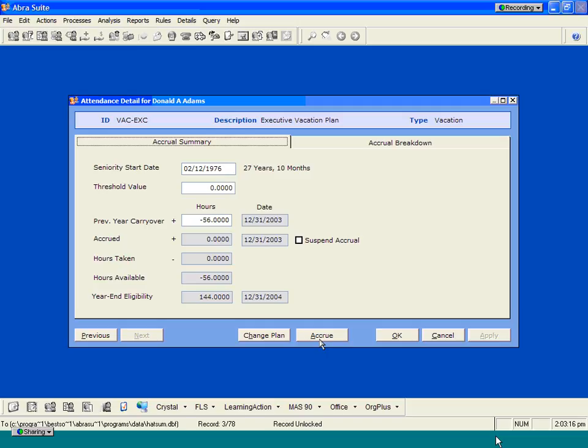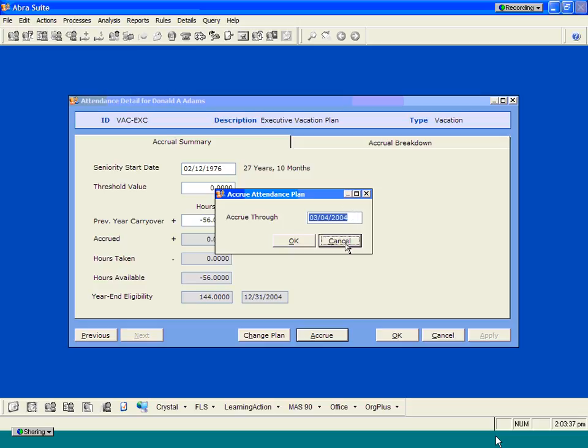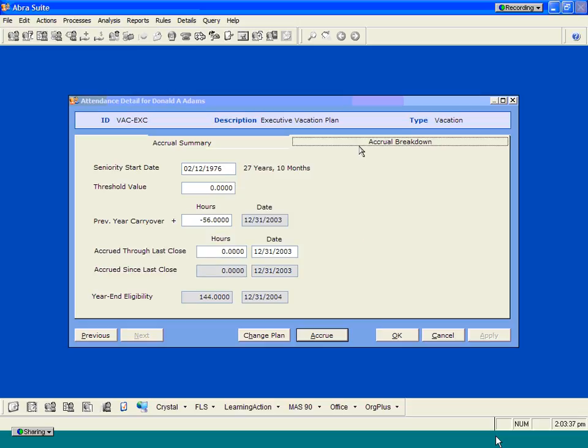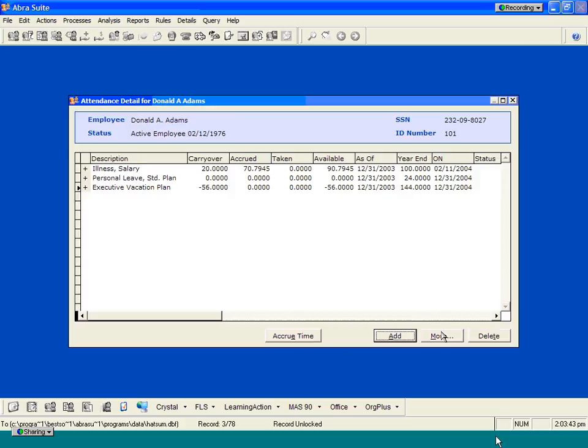You can change the person's plan. You can also accrue through a particular date. So let's say an employee comes to you and says that they want to take off some time for Christmas at the end of the year, and that's still a good six, seven, eight months away. If that's the case, you can go ahead and accrue this person's plan through that particular date and let them know exactly how much time off they would actually have accrued or available. You can also see the individual accrual breakdowns based on the plan that the individual employee participates in.